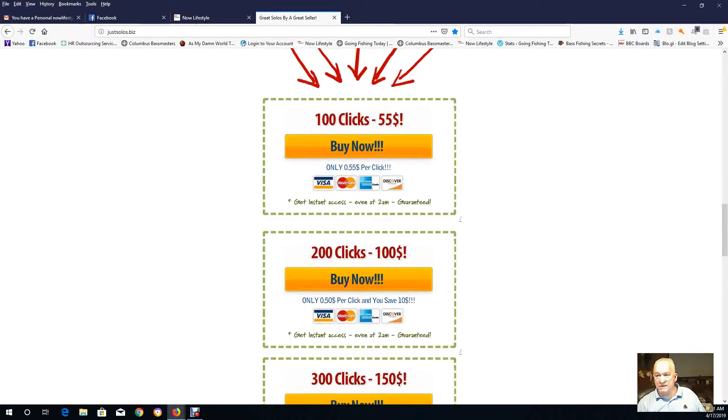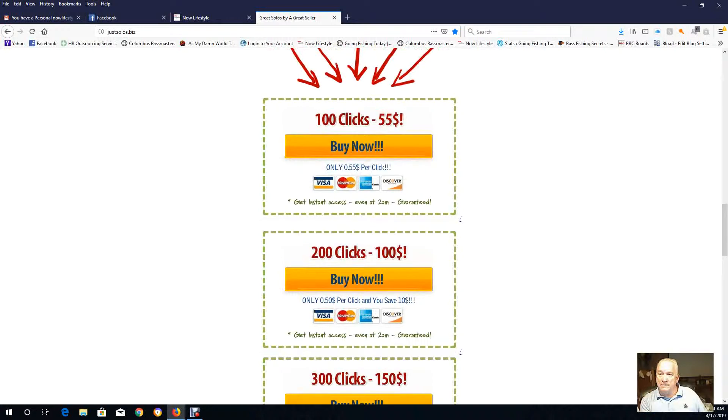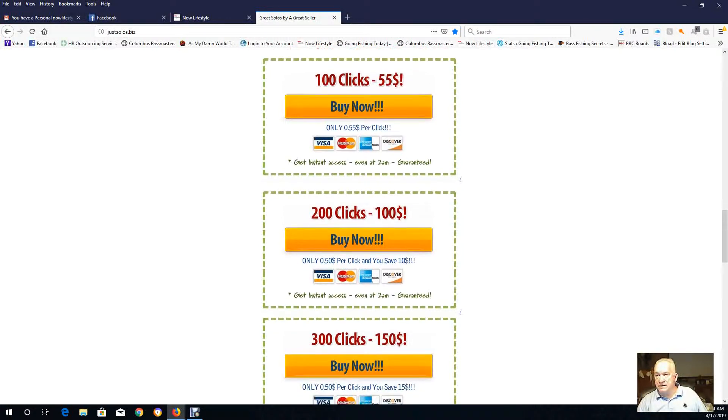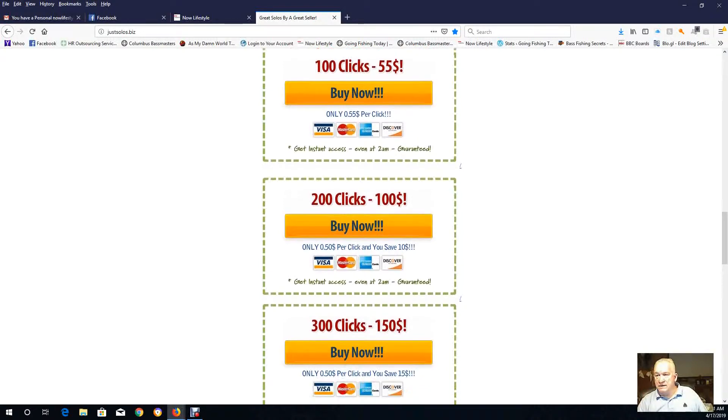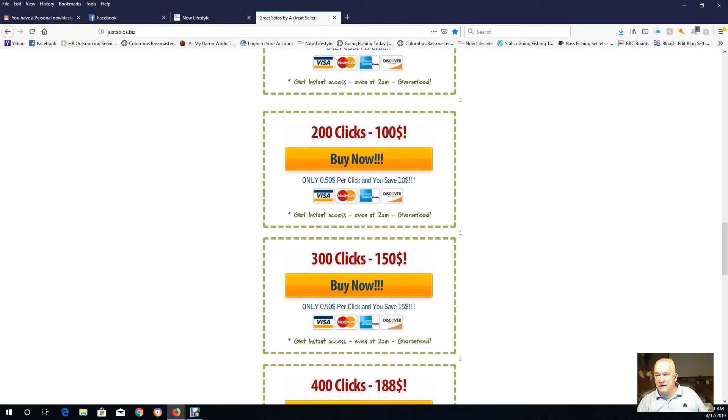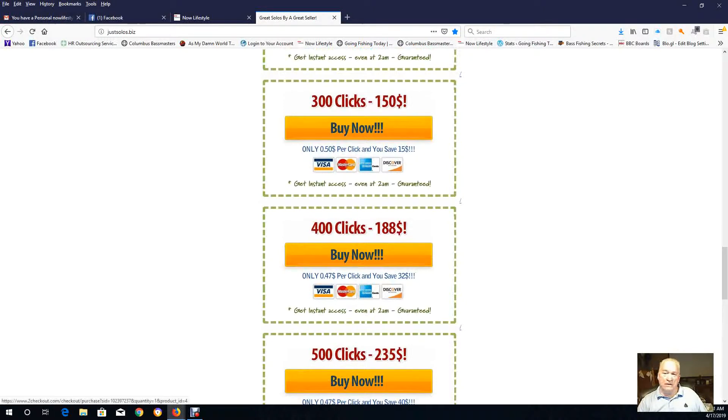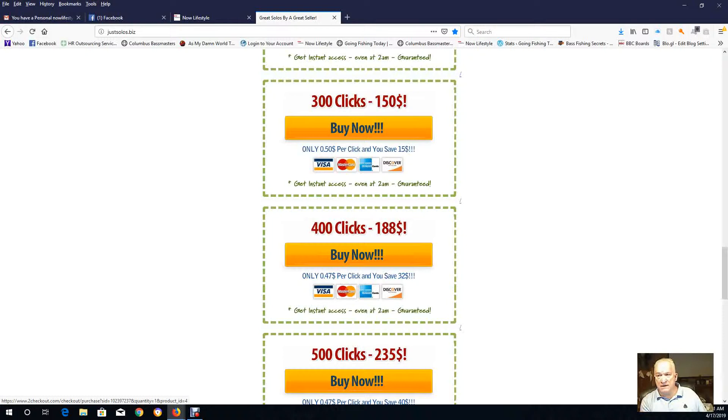Usually what I do, I go in here and buy the 400 clicks, and I'll have him send me 100 clicks a week. So there's four weeks I get of 100 clicks, and as I make money I may go in there and purchase more. But that's the way I do it.